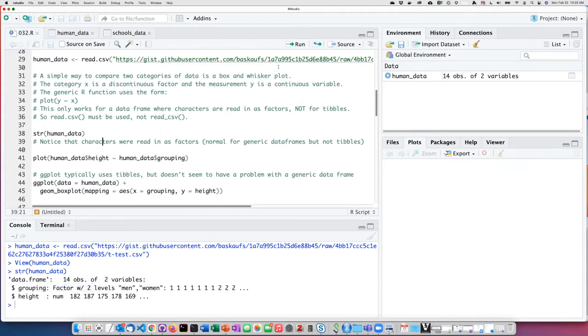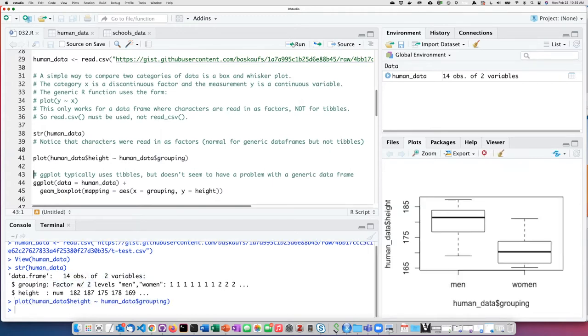Let's go ahead and create the plot. The box and whisker plot shows me the difference in the distribution between the men's and women's categories.